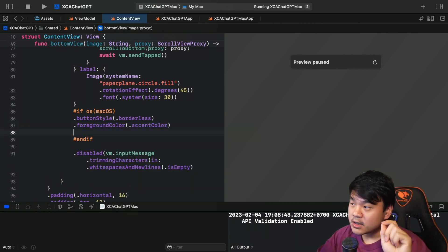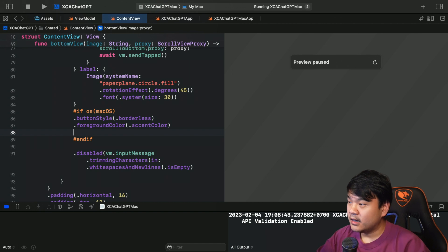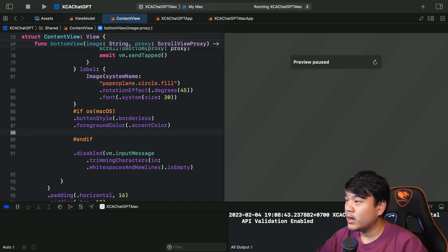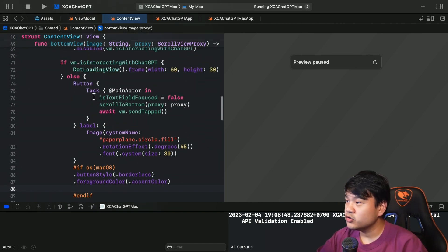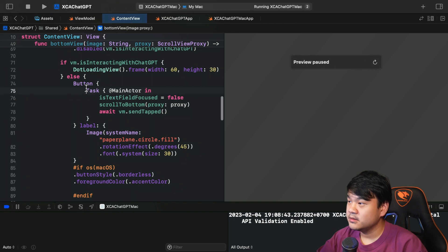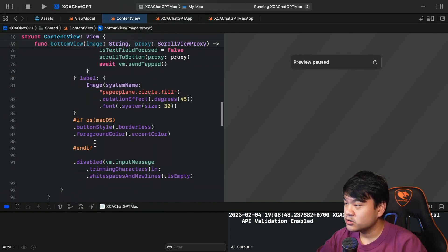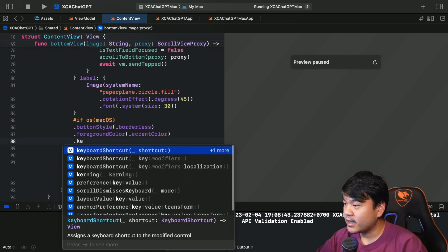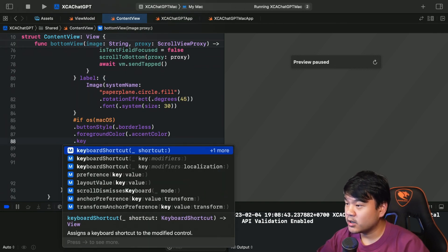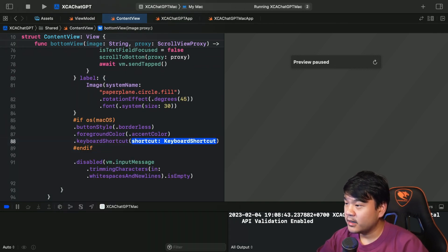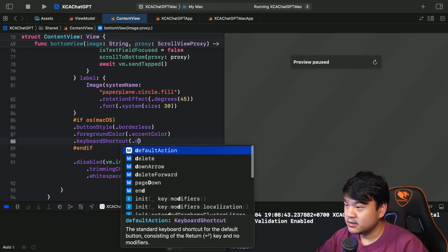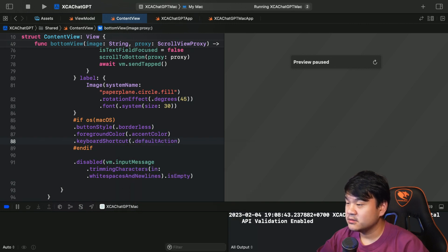buttonStyle is borderless, foregroundColor is going to be the accentColor, and just one extra thing: when the user types enter in the text field we want this closure to be executed.